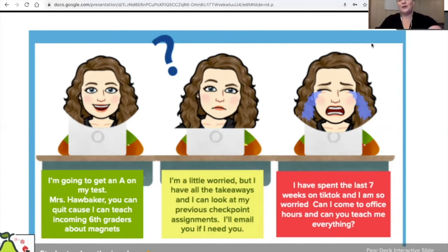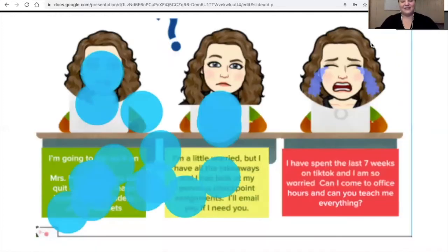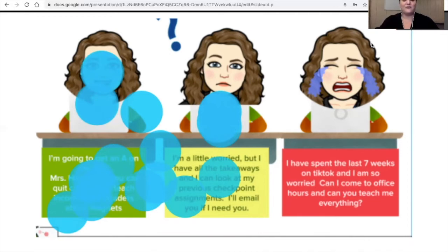This is actually one of my classes — nobody put that they were coming to office hours that day. Some kid did show up anyway. But it was a nice way for me to see how they were feeling. Again, I can click on every single one of these dots to see who are my kids that are feeling a little bit worried about this stuff.